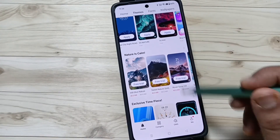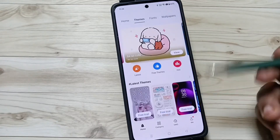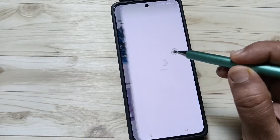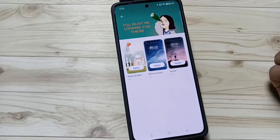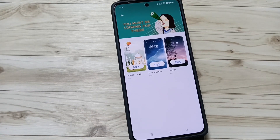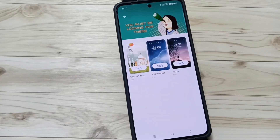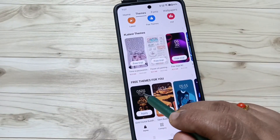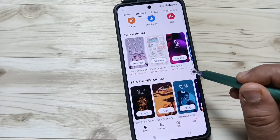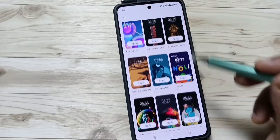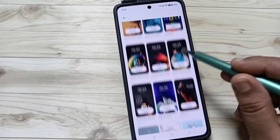If you want to set a free theme style, tap on Free Themes and from here you will get some free theme styles. Otherwise, go back, scroll down, and you can see the option Free Themes For You — tap on this one. Here you can see lots of free theme styles.